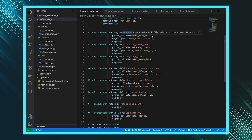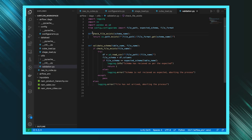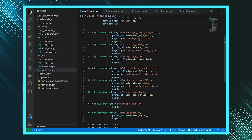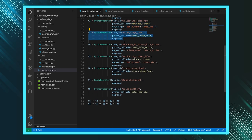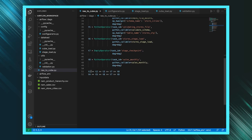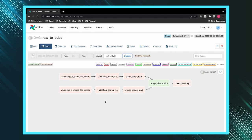For each task, you need to give a Python callable, which is nothing but the Python function that executes when that particular task runs. You also pass the parameters to that Python function. Similarly, you will have multiple tasks, and you can define dependencies between them.